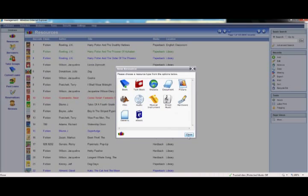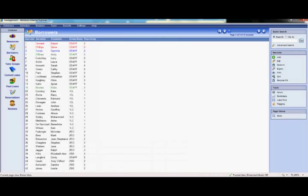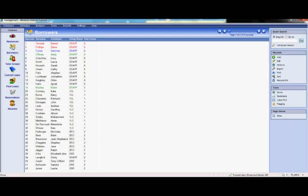Moving down the databases. We then have the borrowers database. This is where the user information is held for both staff and students. The beauty of Junior Librarian is that all of your student information can be automatically imported from your administration system, so you can start using the system straight away. From here, you are able to track and review your student's loan information, which acts as a reading record for every child.